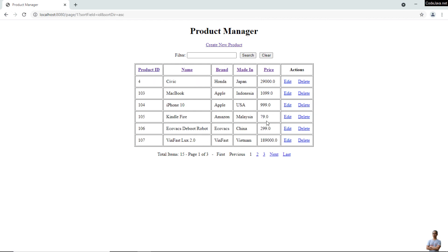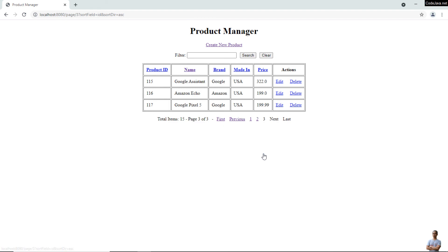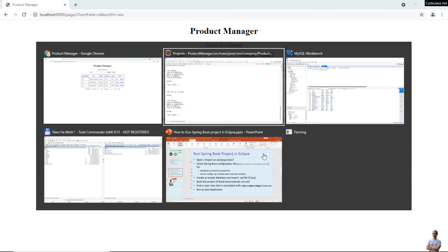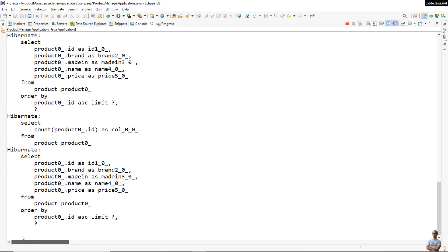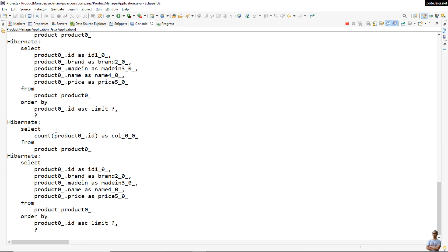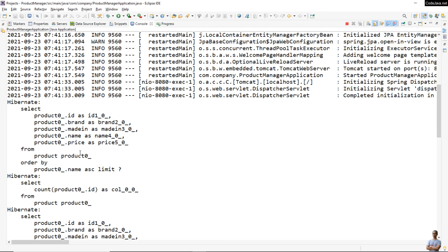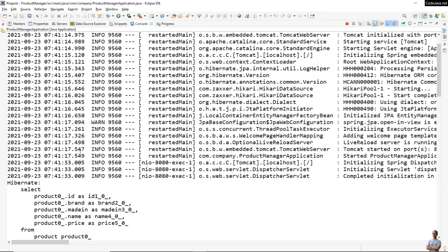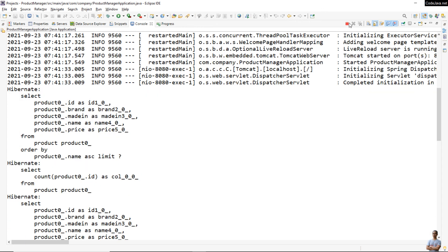In the console view you can see it prints SQL statements in a formatted manner. Click the red button to stop the application.